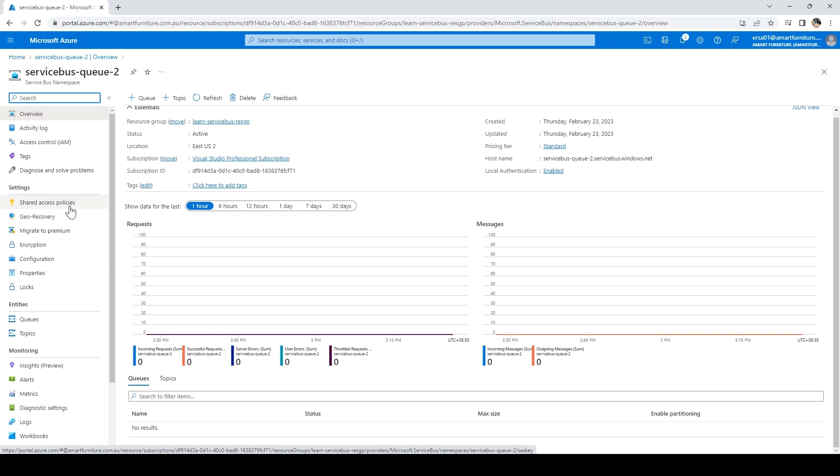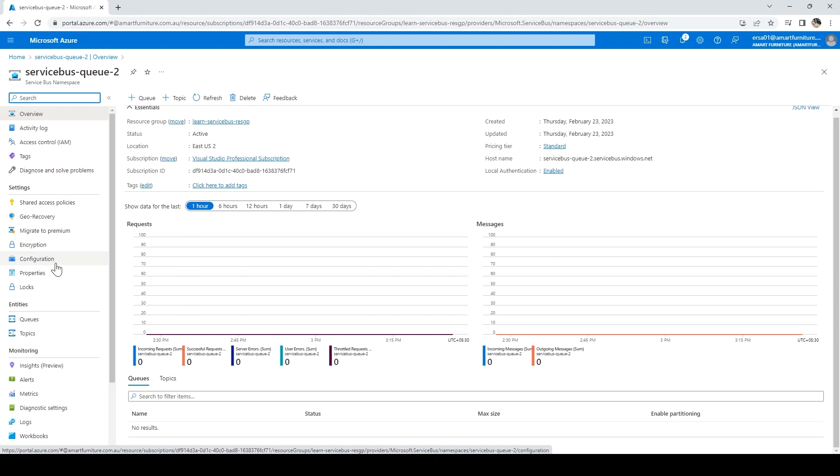Basically, the connection strings are here. You can get geo-recovery, which means in case one Service Bus fails, you should have another backup as a disaster recovery plan. You can migrate anytime from the tier you've selected to another tier. You can configure encryption and have your settings here in the configurations.